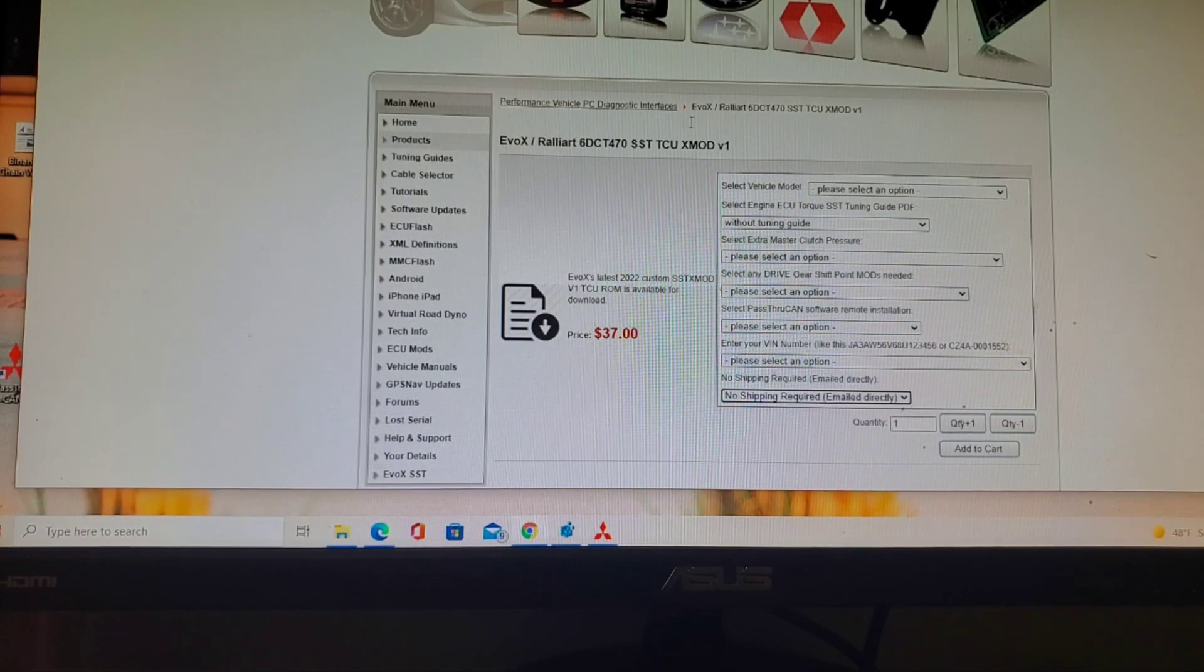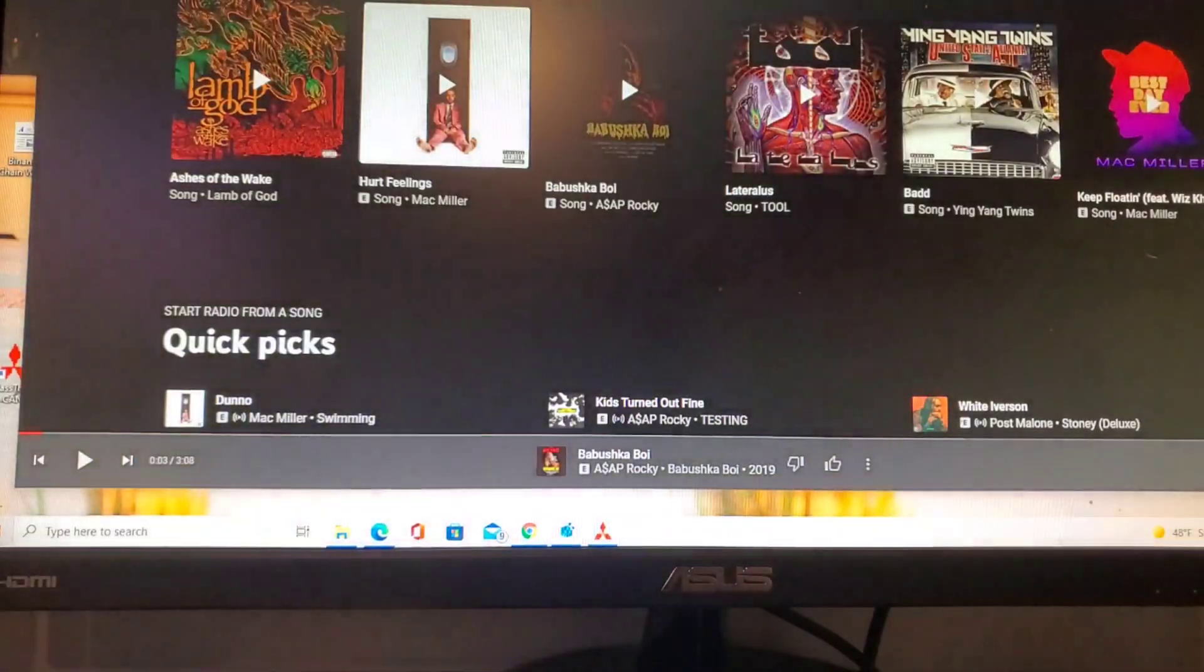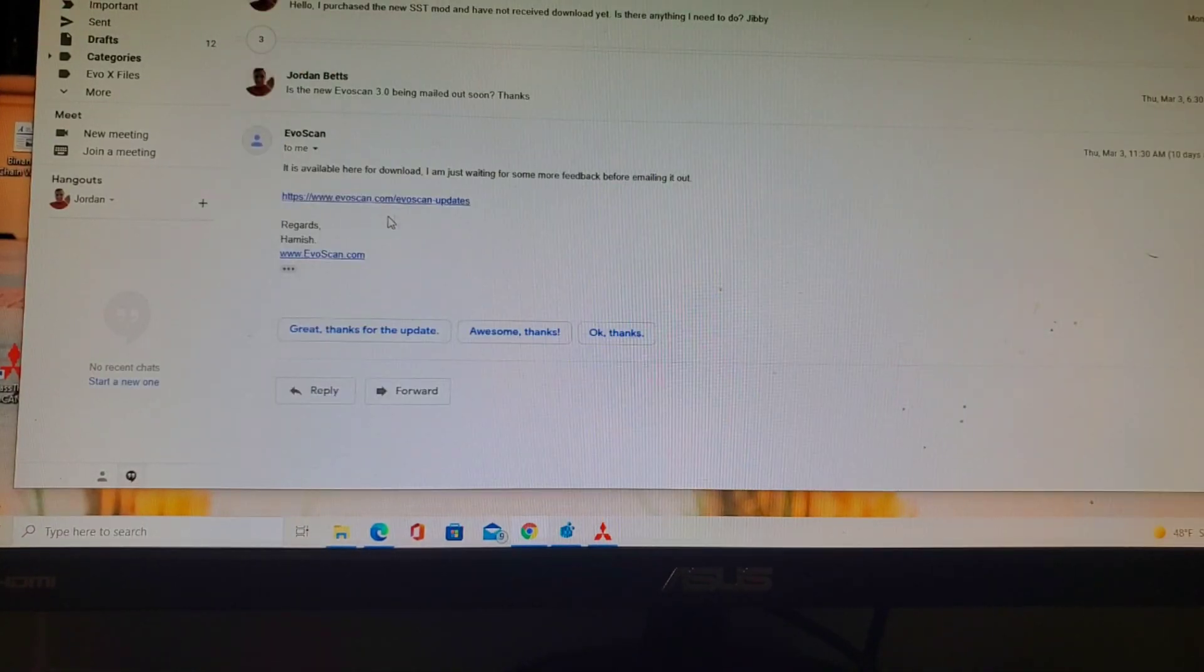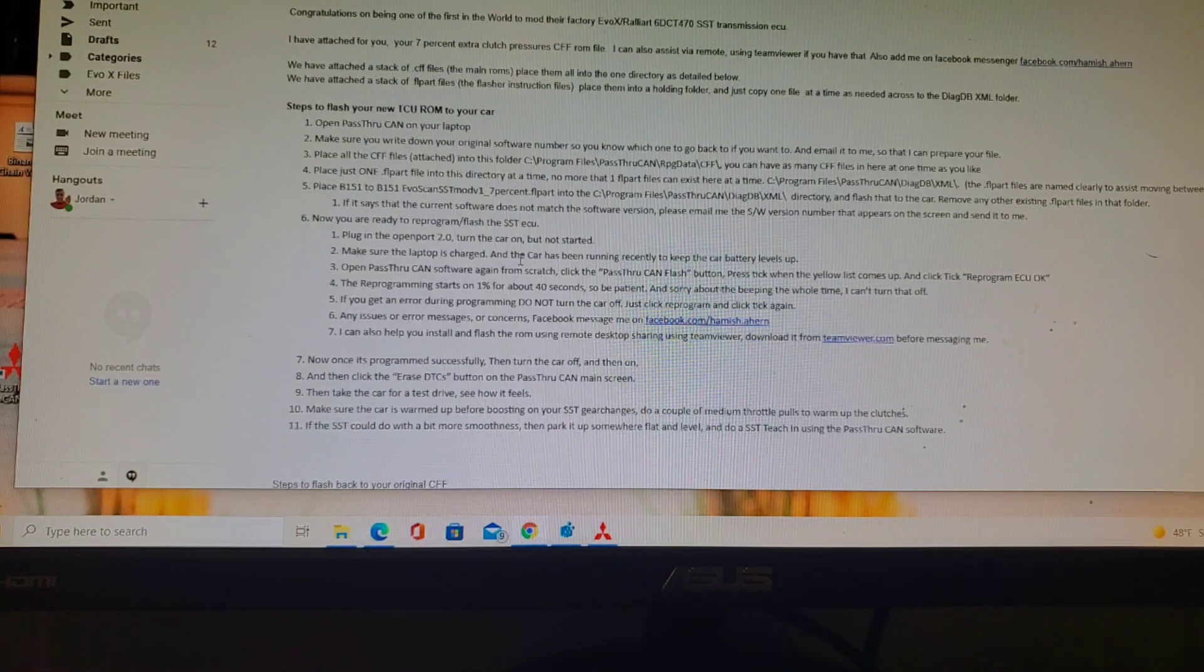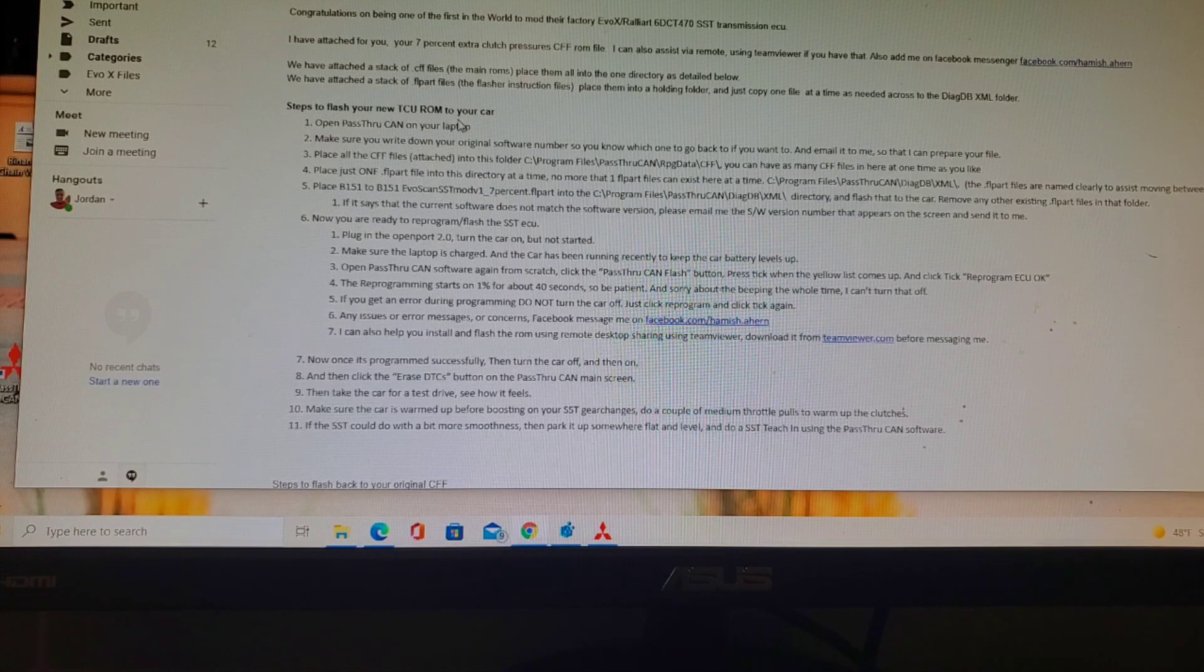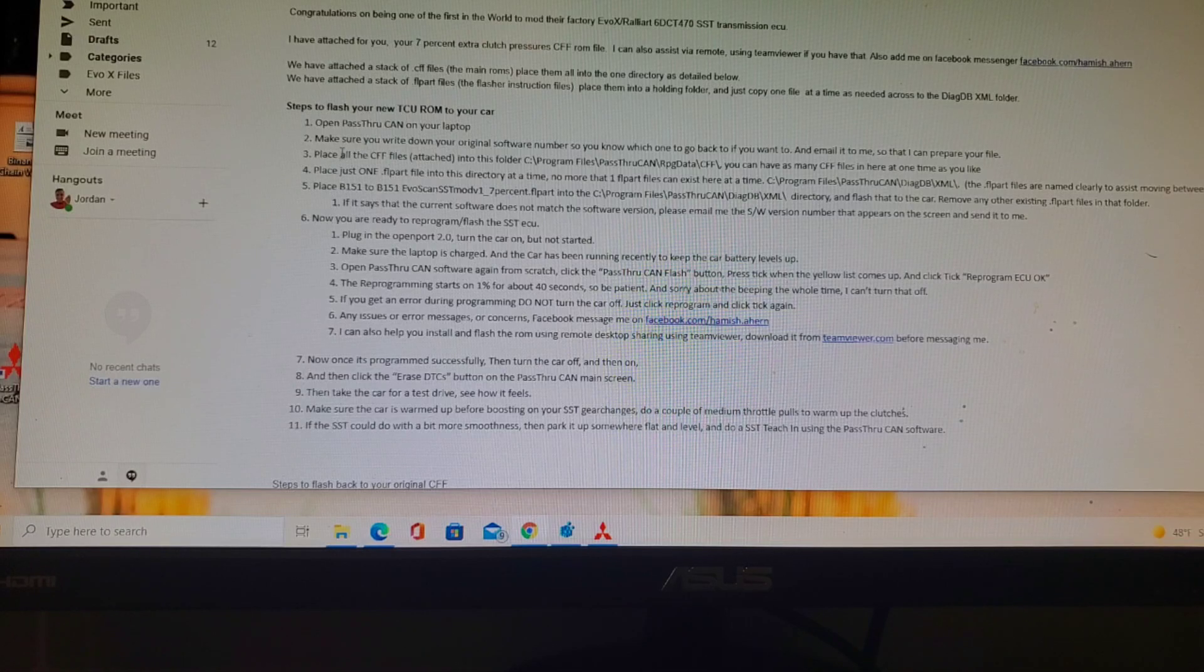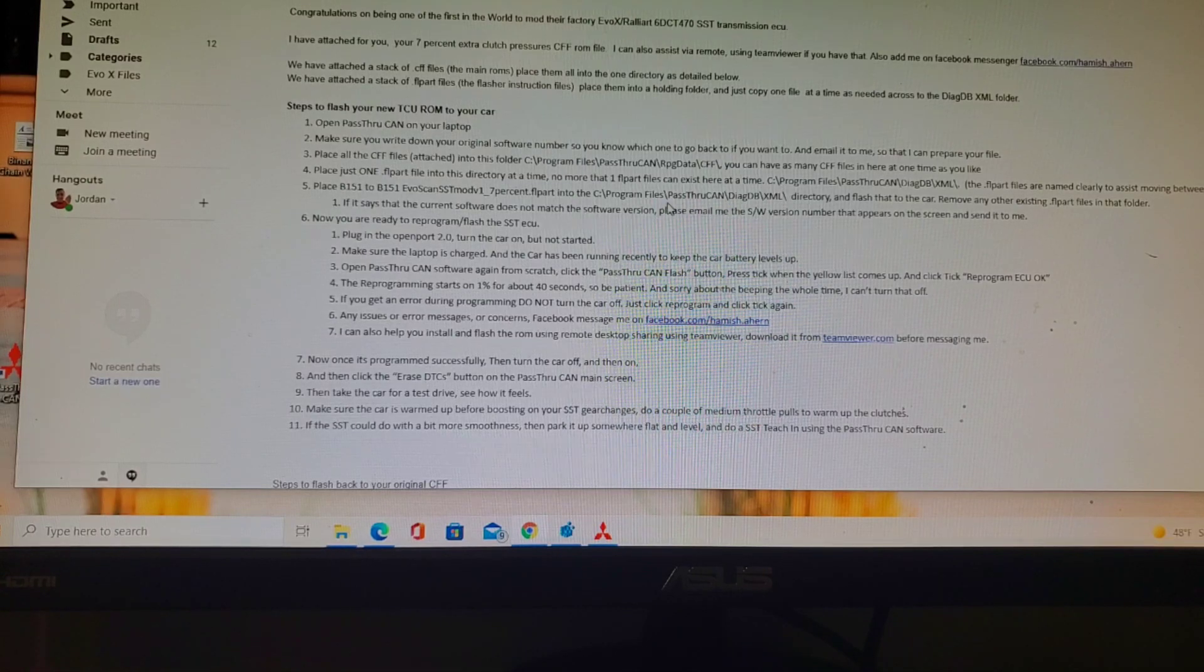I've purchased it and everything, so what I'm going to do here is go to my Gmail. Here is the set of instructions needed to do everything. You'll need a pass-through CAN - that's up to you to figure out on your own how to get that set up. What you're going to receive from them is new CFF files and a new FL part file.